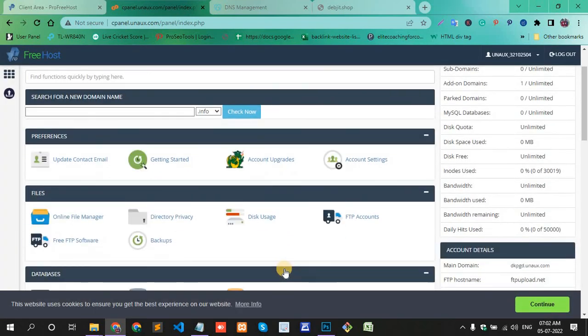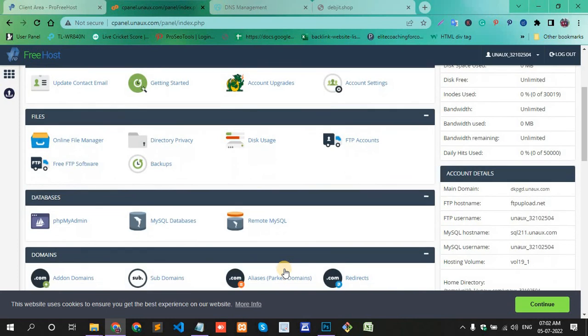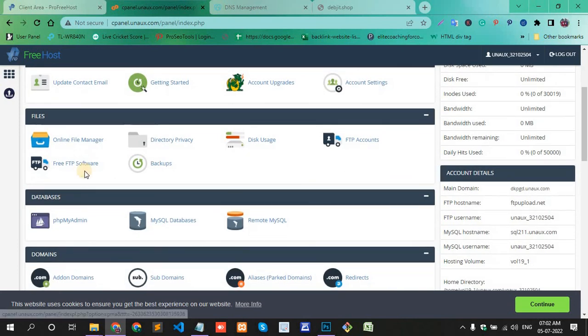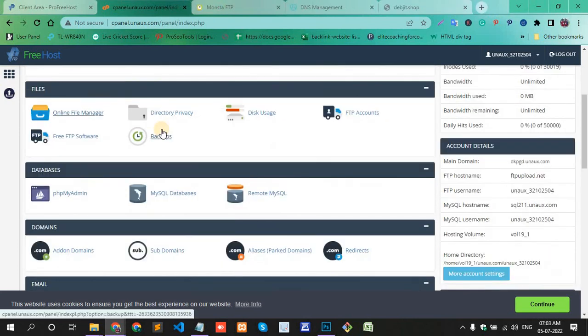This is your control panel or cPanel. This is how you can add a custom domain to your hosting. Thank you.